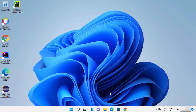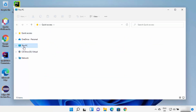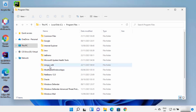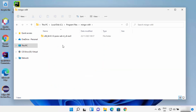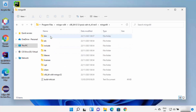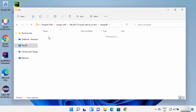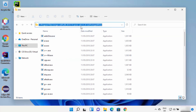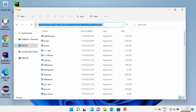Now that MinGW is installed, we need to know the location where it was installed. The default location is inside the C drive, then Program Files, where you will see the MinGW-W64 folder. Go inside the MinGW64 folder, and under the bin folder you will see all the files that help you compile your C or C++ programs. Go to the bin folder and copy that path.